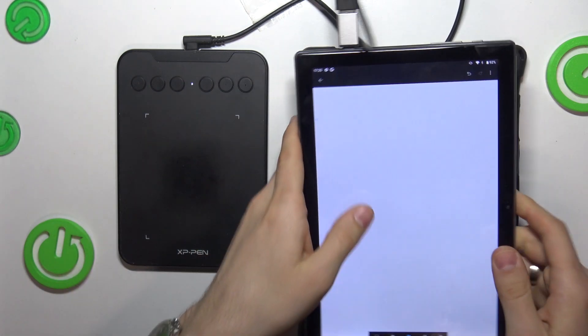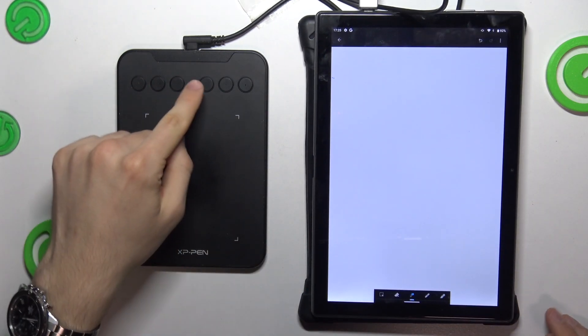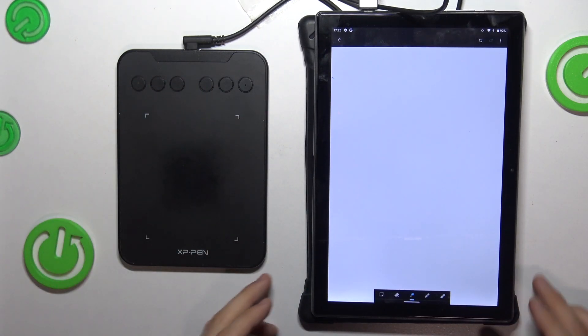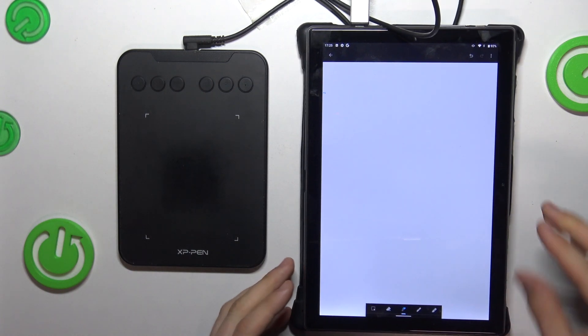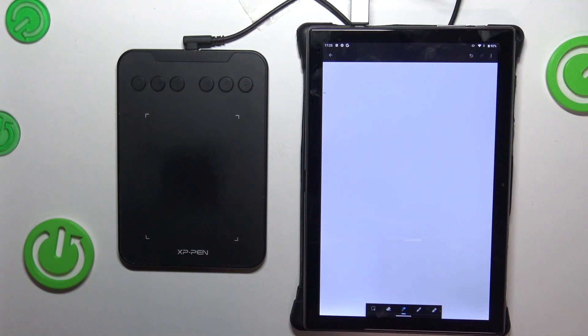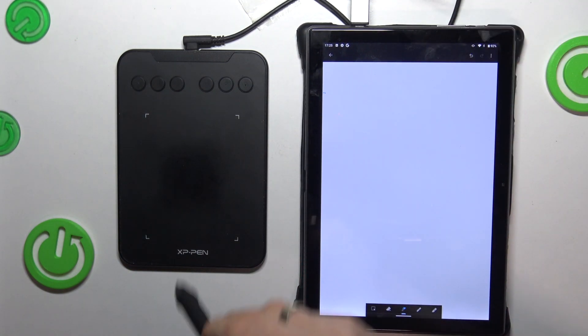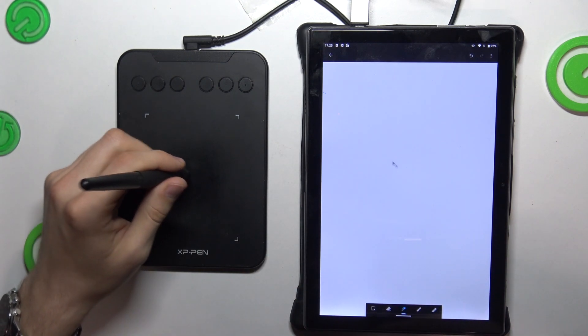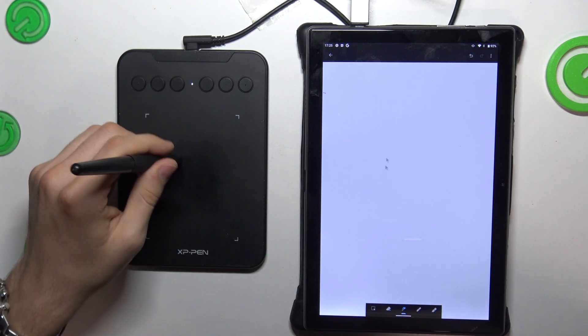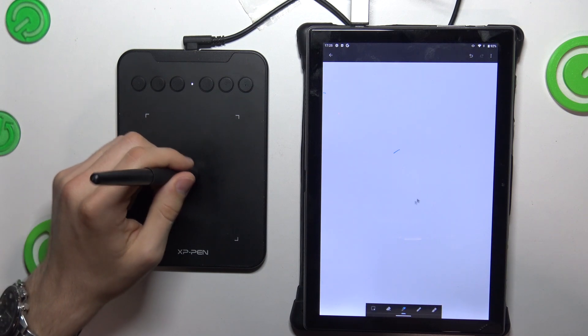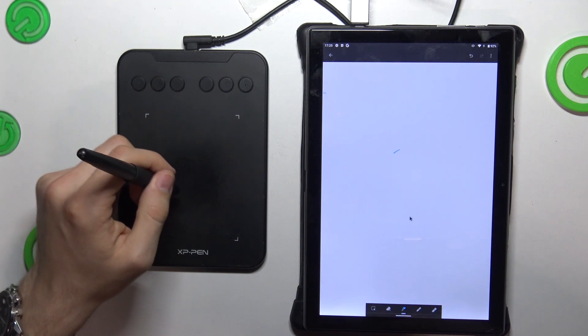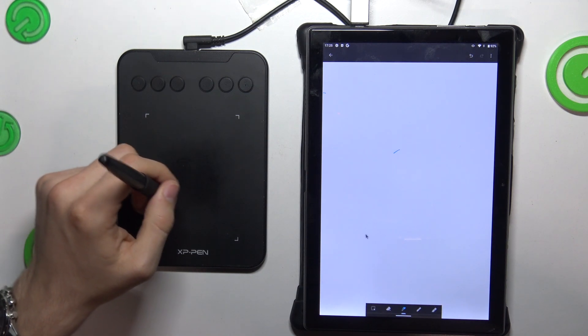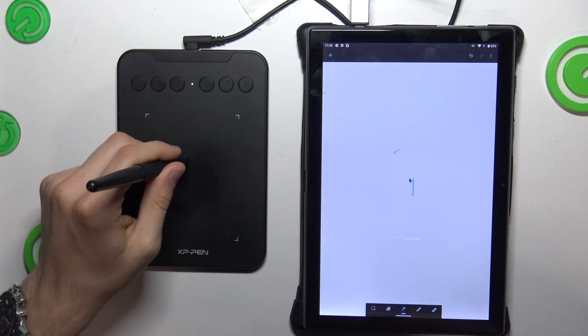Great. Now as you can see, here I have the mouse cursor. Using this, I can draw.